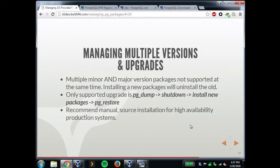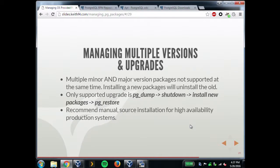The other operating systems can't have multiple minor versions installed at the same time. FreeBSD can't have multiple major versions at the same time right now. So the only way to do a major version upgrade is to do a pg_dump, shut down your system, install the new packages which will remove the old ones, and then do a pg_restore. If you need to do this on a high availability system, it's honestly easier to just install from source.